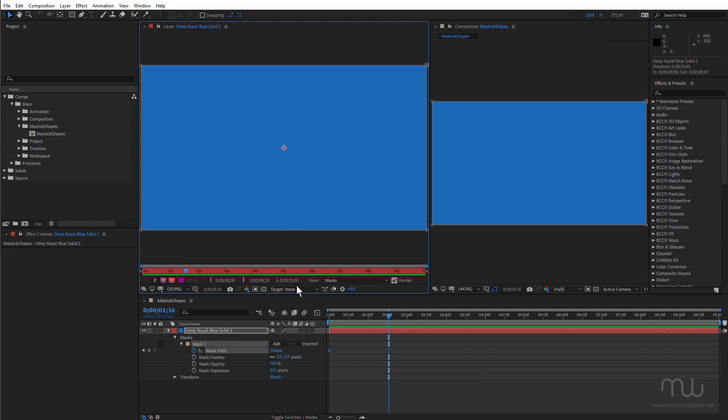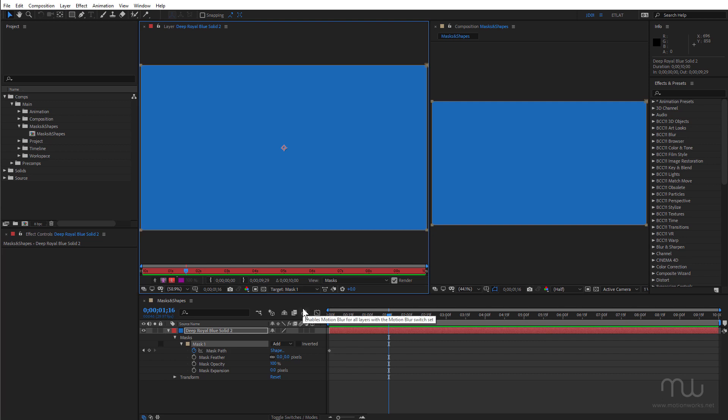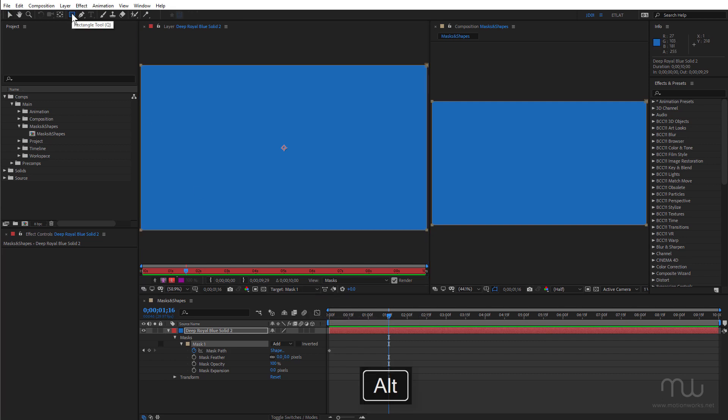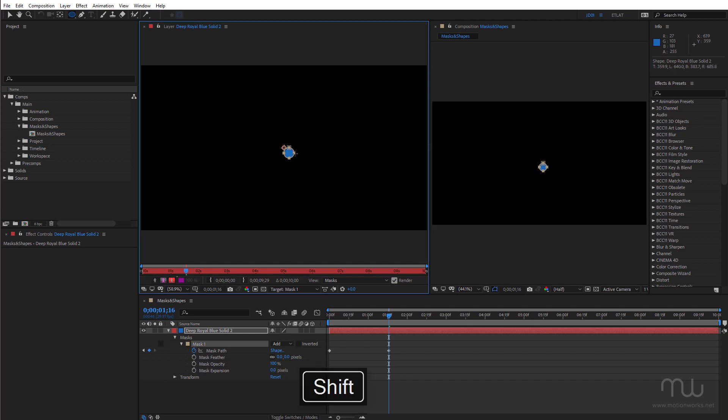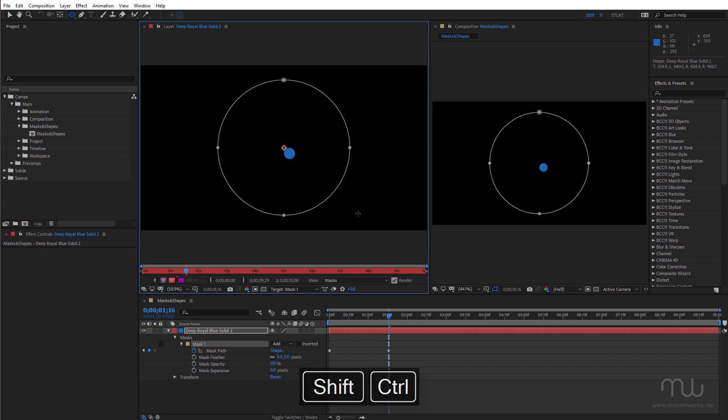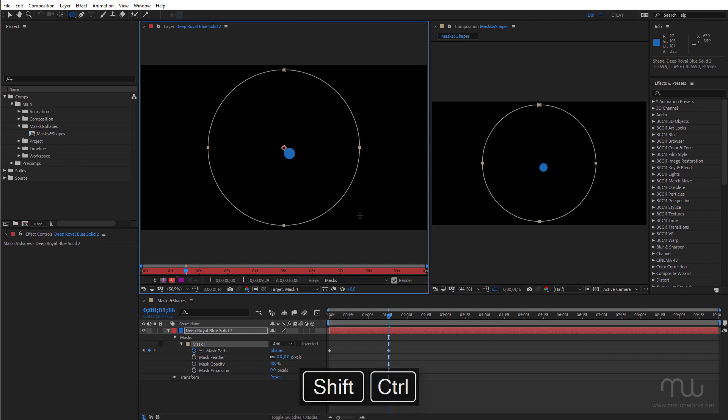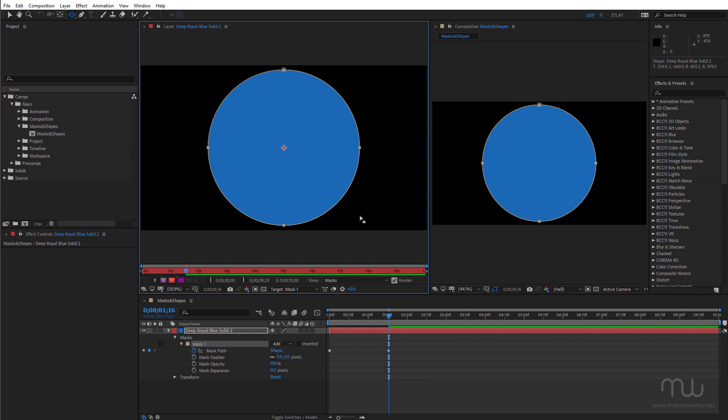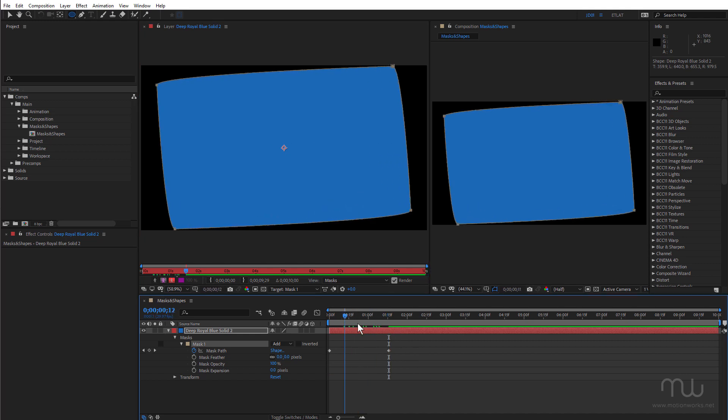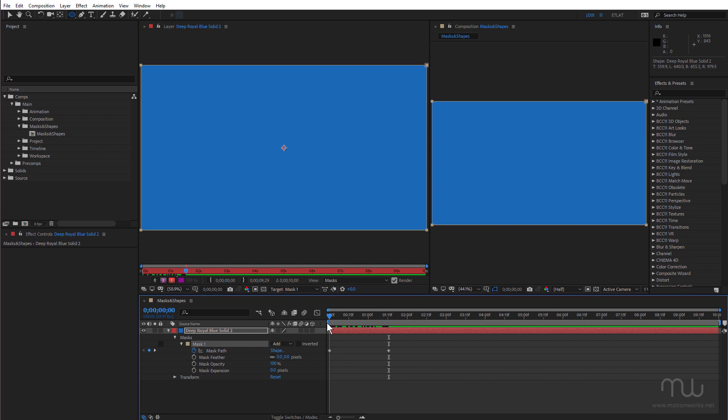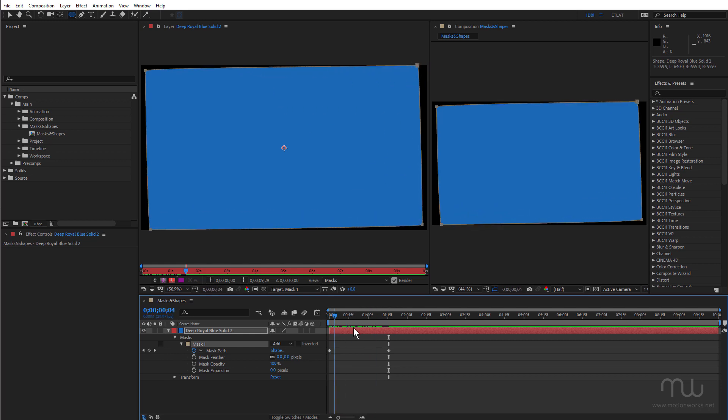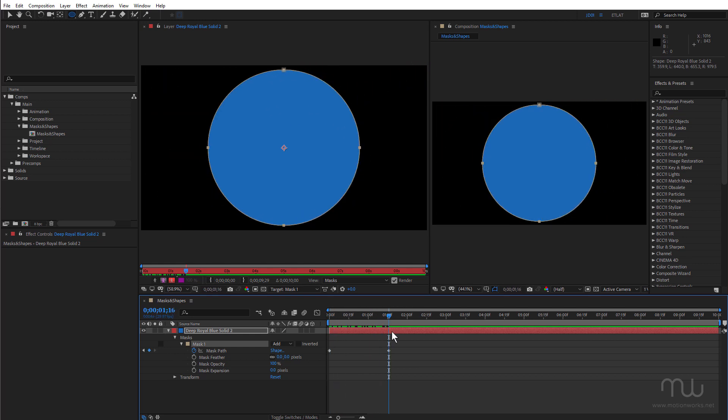And now I want to target that mask. So I'm going to choose target mask one. Come up here again and this time I want the ellipse tool. Click and drag. Just constraining that. And you can see now I've created a second keyframe. And if I just drag you can see that's interpolating between those two masks.